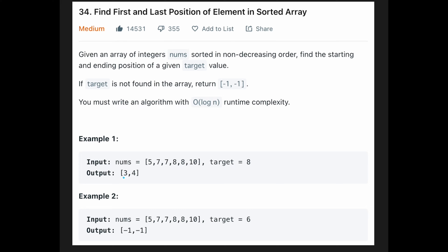The output is 3 and 4, because 8 starts from index 3 to index 4. In example 2, the target is 6, but there is no 6 in the array, so the output is -1 and -1.